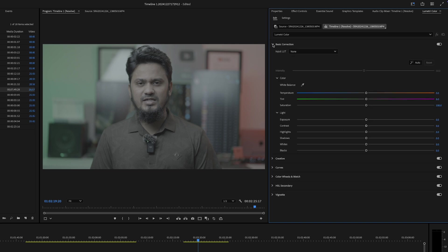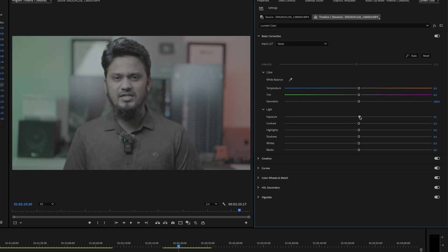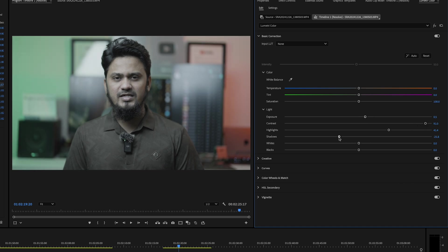Under the Basic Correction tab, you'll find sliders for exposure, contrast, highlights, shadows, white, and blacks. Adjust these sliders to fix the overall exposure and balance the colors in your footage.